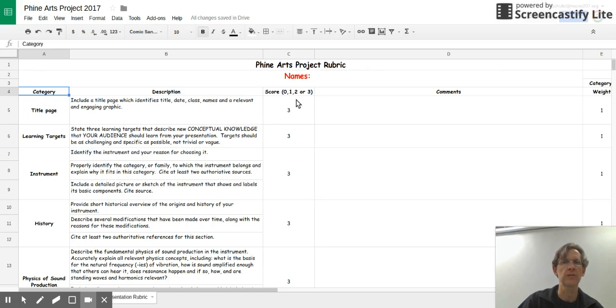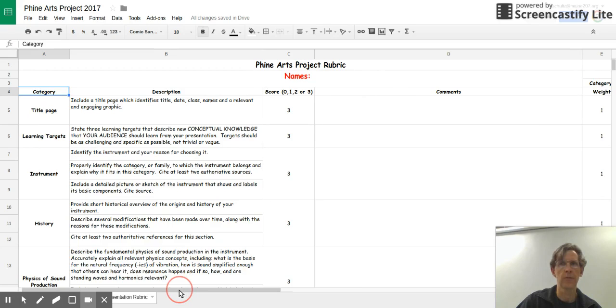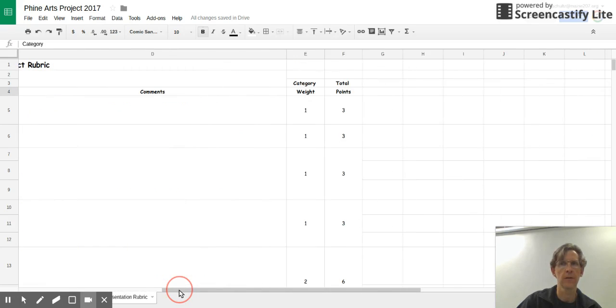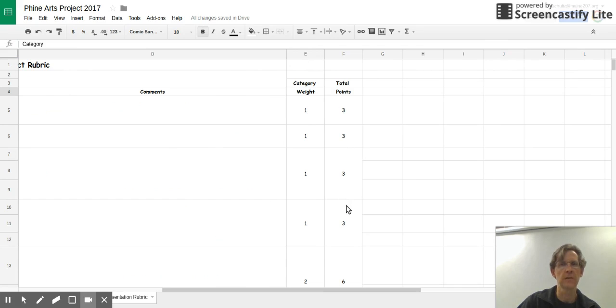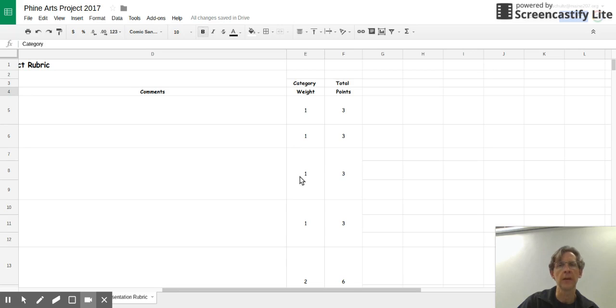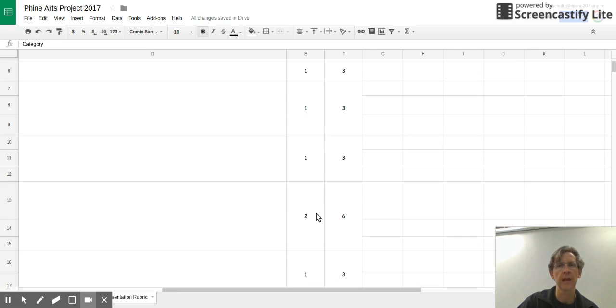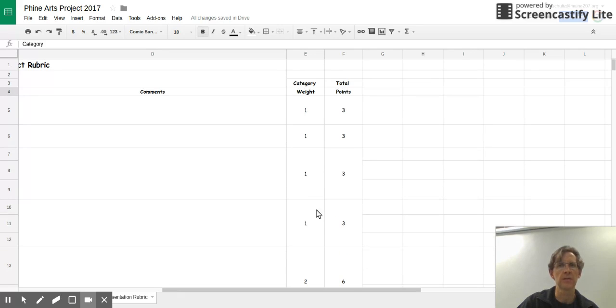Column C gives the actual point values that we're going to be using. We're going to use a three-point scale. Column D is our comments and column E has weights and F would be the final points. One thing to take note of is that not all of the categories are weighted equally. Some of the categories have slightly higher weights because there's a little bit more to them.